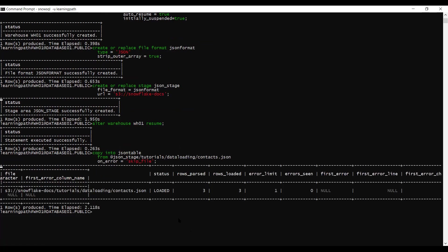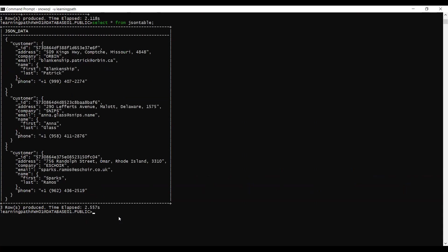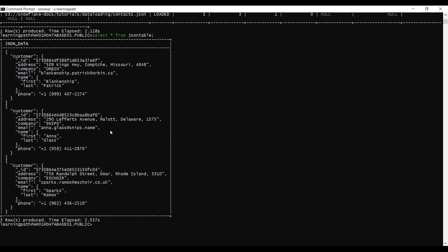The data is successfully loaded into the JSON table. We can see: status = LOADED, rows parsed = 3, rows loaded = 3, error limit = 1, first error = NULL, first error line = NULL. Now let me run SELECT * FROM json_table to verify the data. We can see the data from the JSON file and all customer info looks good.